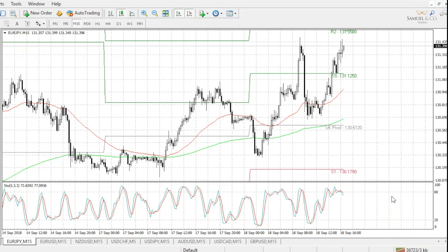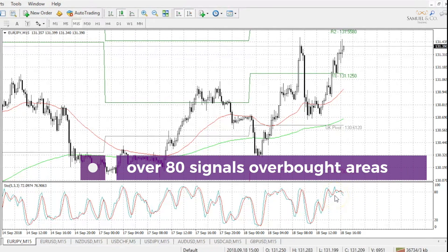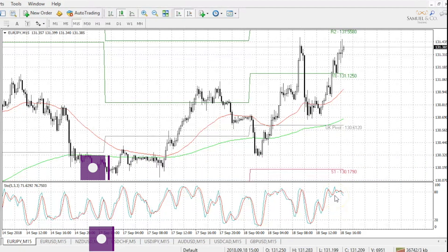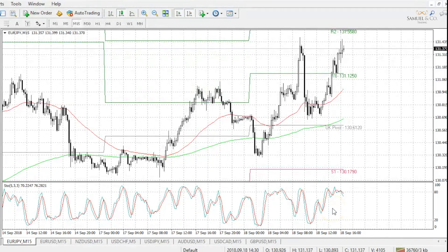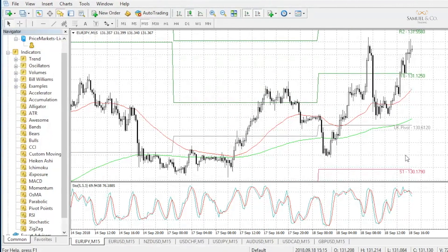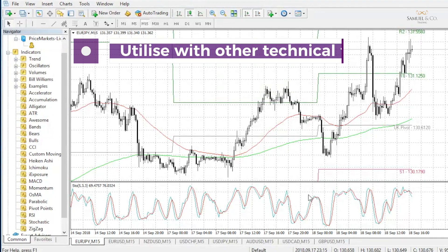Values exceeding the 80 level are interpreted as strong overbought conditions or perhaps selling signals, and if the curve drops below 20, a strong oversold condition or perhaps a buying signal is generated. As with any technical indicator, stochastics will never be 100% correct and false signals can occur, but often they are used to give traders an edge in the market. It's always recommended to use the stochastics with other technical tools to confirm potential trend changes.